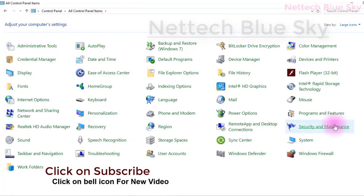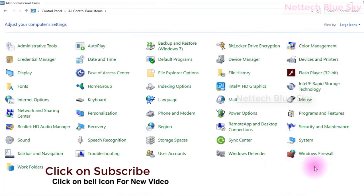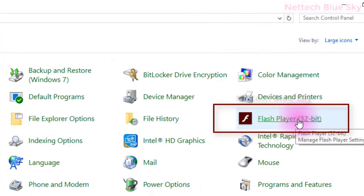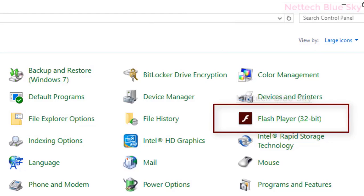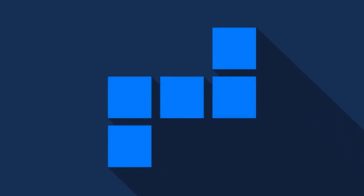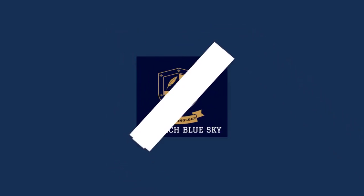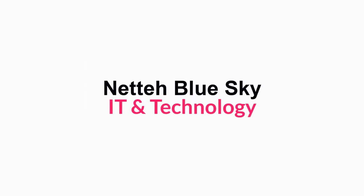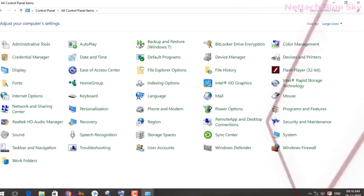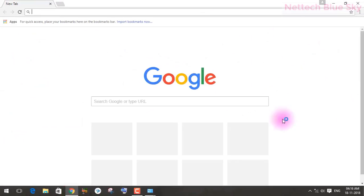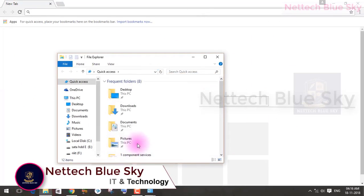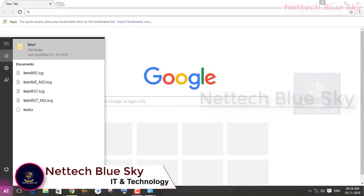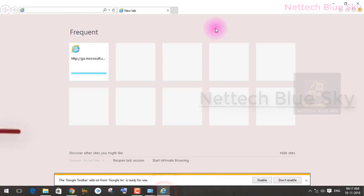You can see here auto play and backup and restore — how to use them. I give practical information for all these options. Now I am showing Adobe Flash Player 32-bit. You can see file history in my control panel, but maybe in your system it is not showing — that means you have not installed Adobe Flash Player.